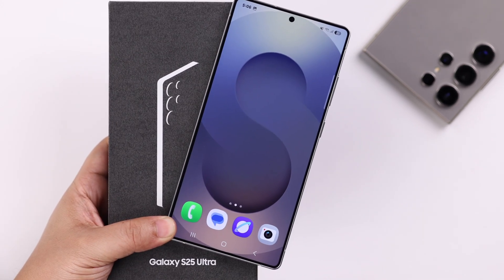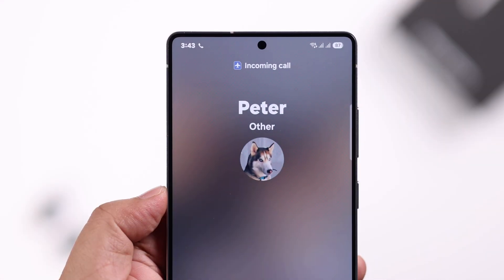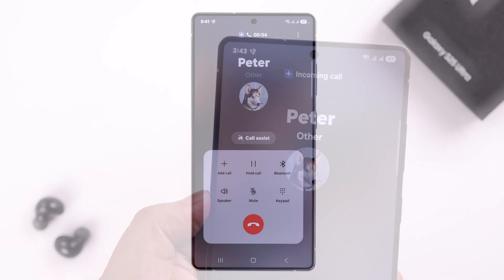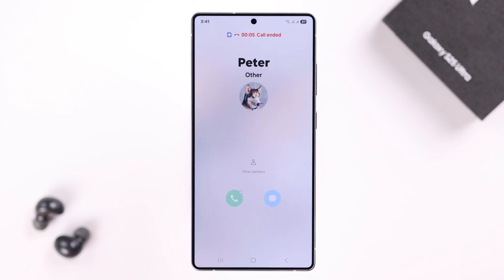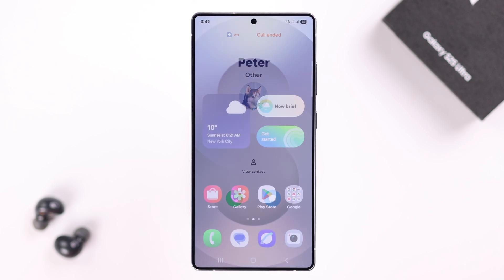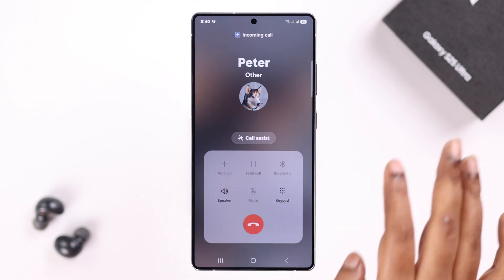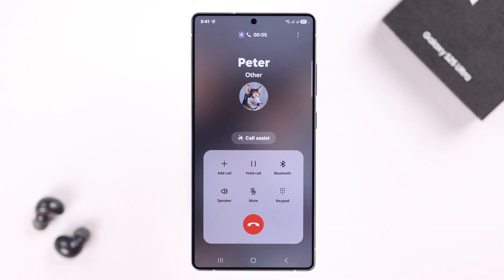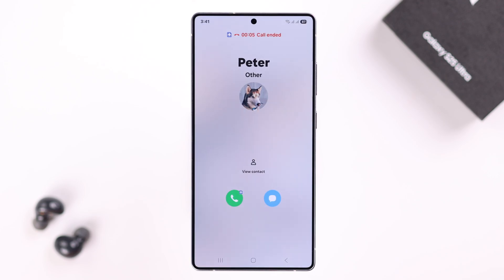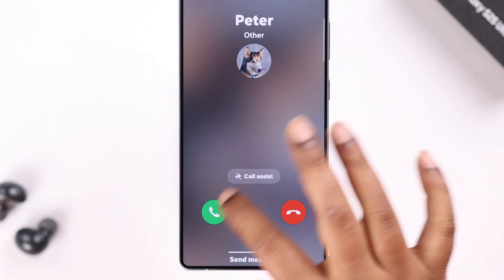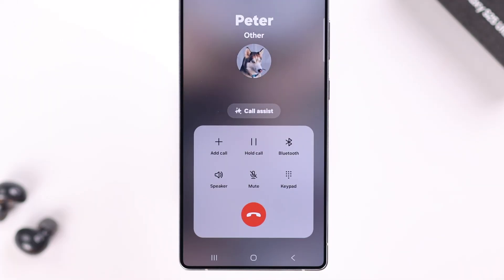If your Galaxy S25 Ultra or Plus keeps dropping calls, or you keep seeing 'call ended' in the middle of a conversation and it just gets disconnected, I know how frustrating that can be. Don't worry — I'm going to show you some easy fixes to get your calls working smoothly once again.